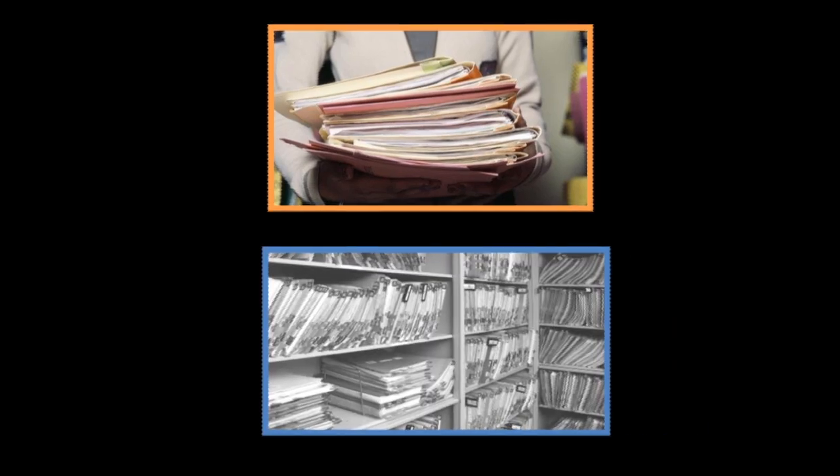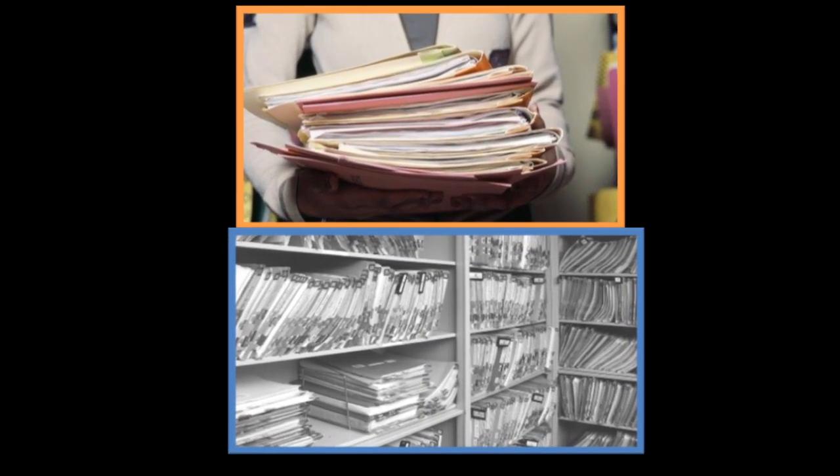Gone are the days where doctors' offices were cluttered with hundreds of patient files and medical textbooks. The inefficiency of this system has been realized.